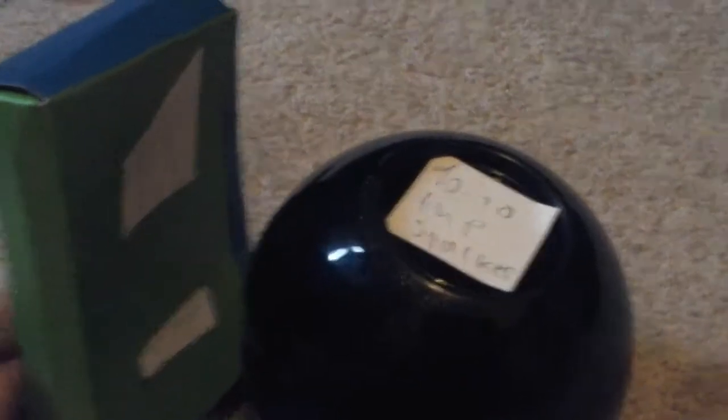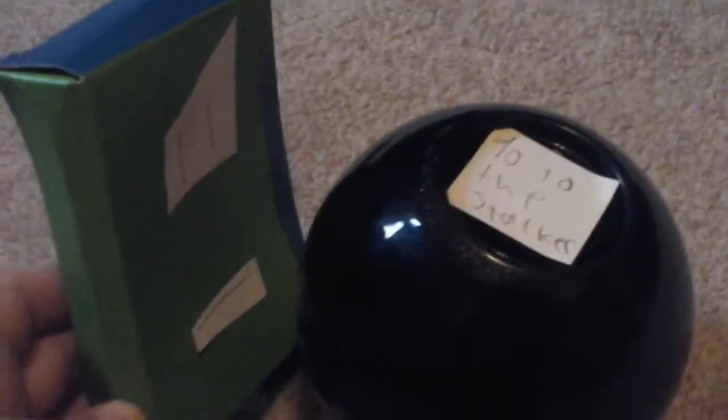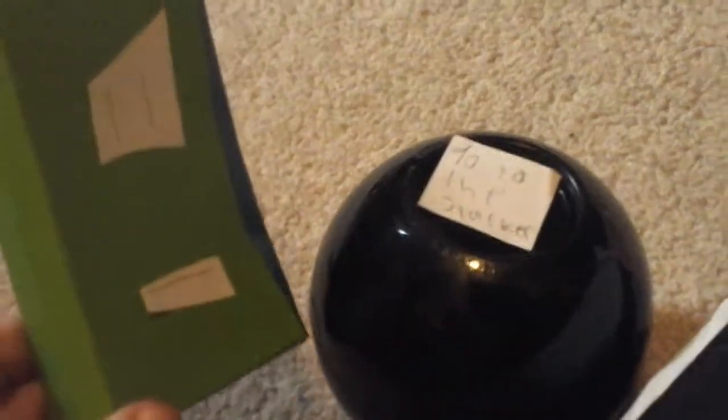Ooh, a magic eight ball. Let's see what it says. Oh. Are you serious right now? Hey, these machiney thingies never lie. I'm so scared.